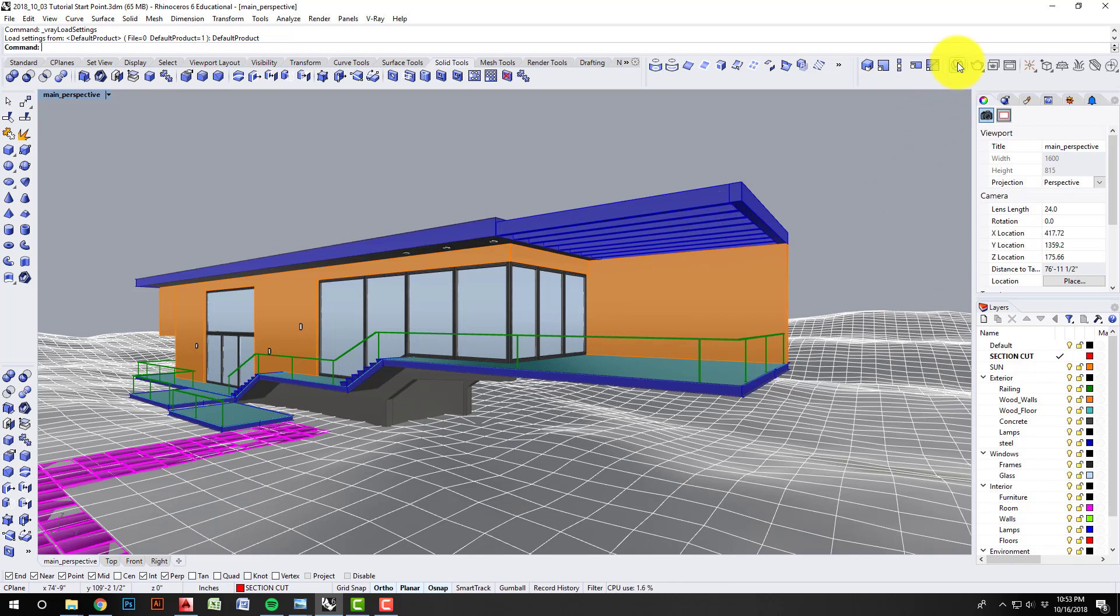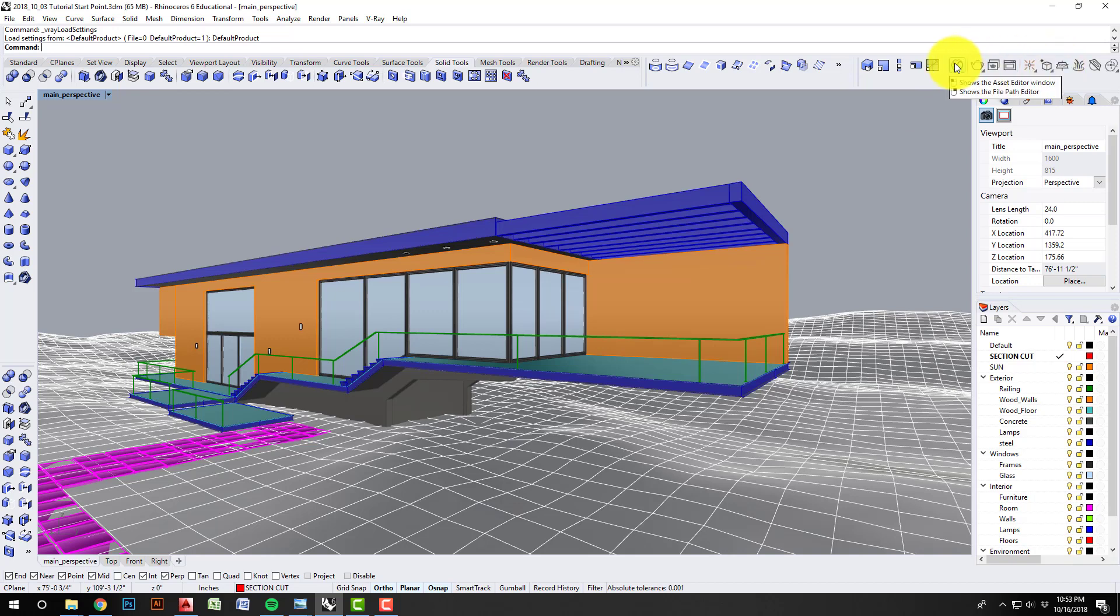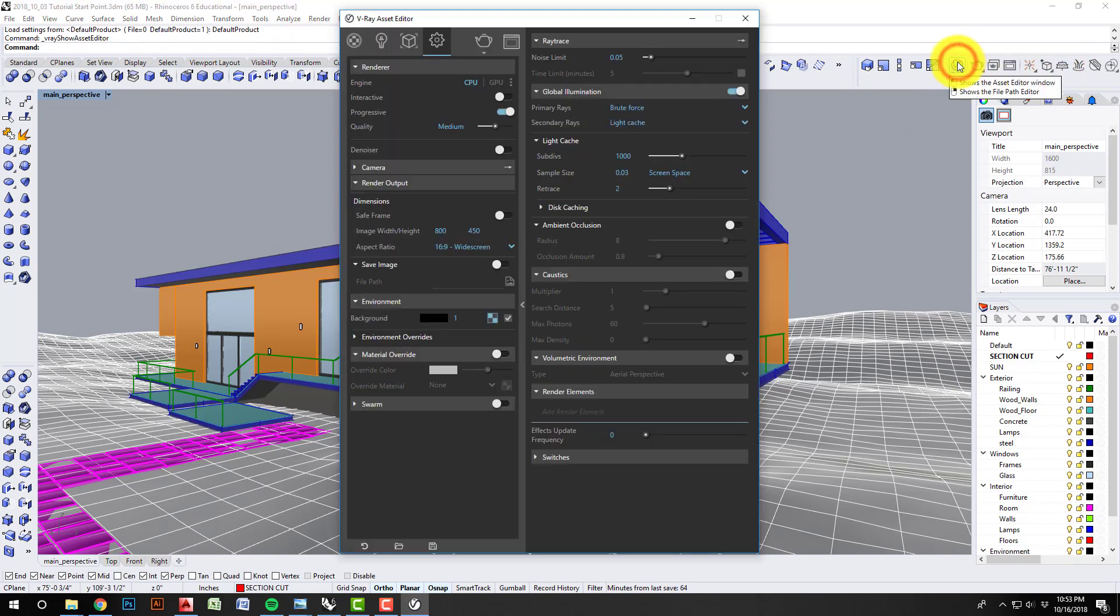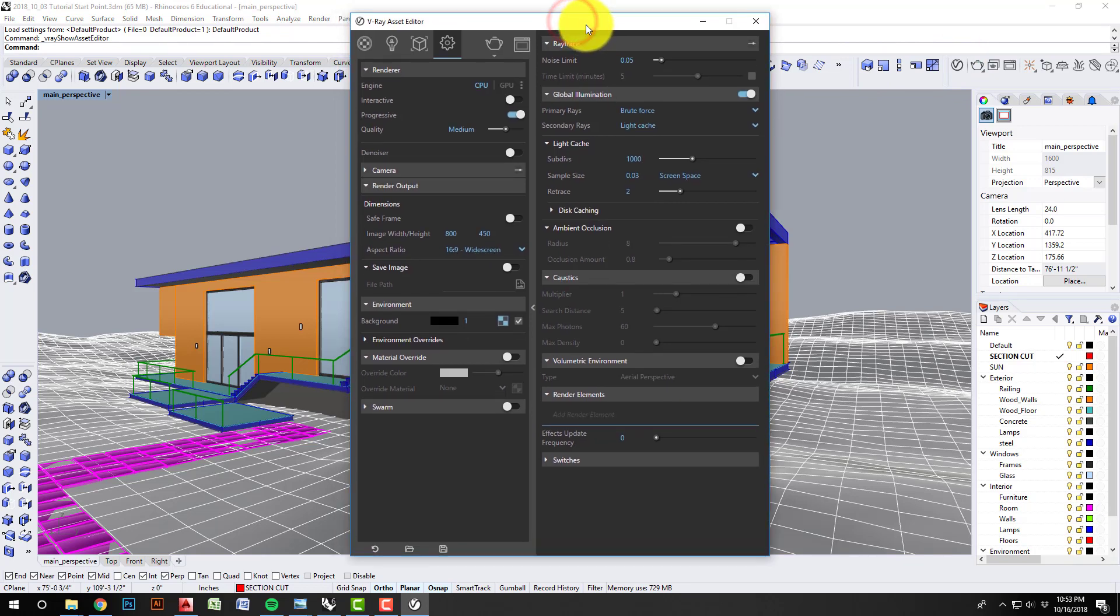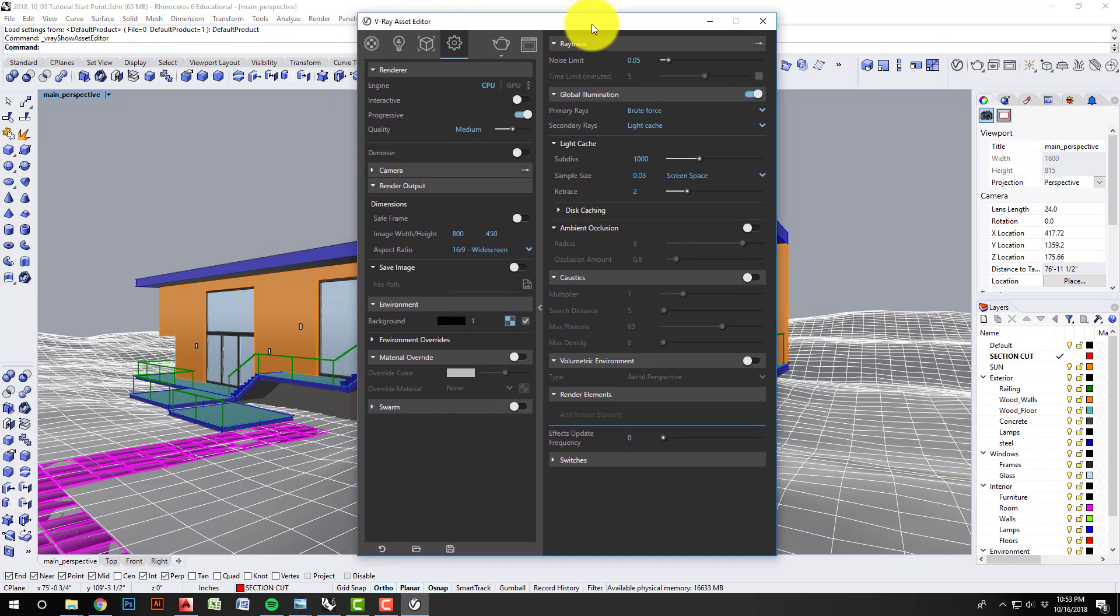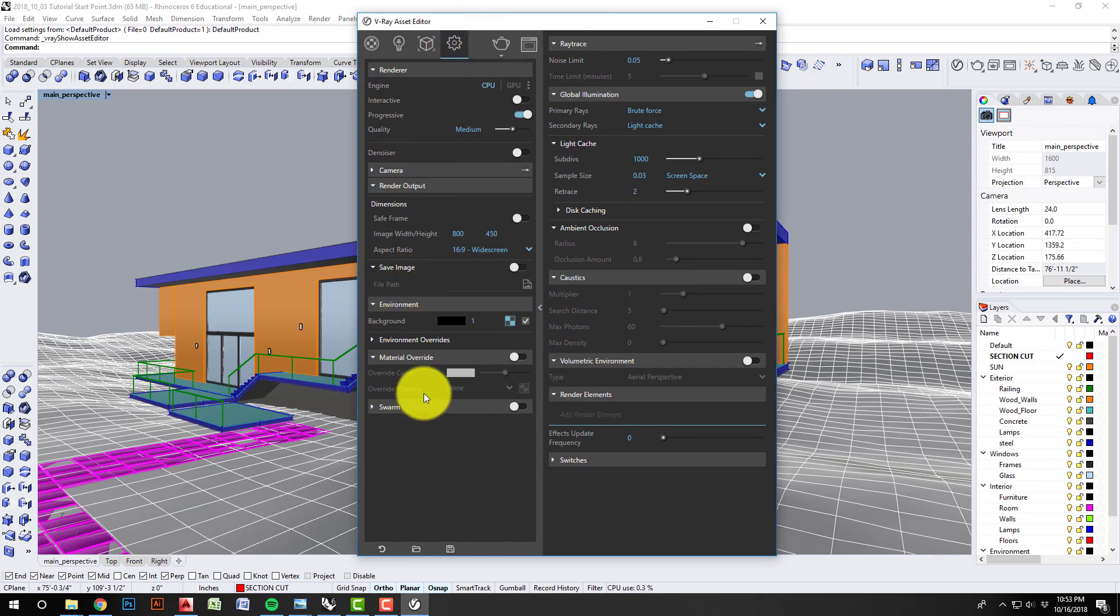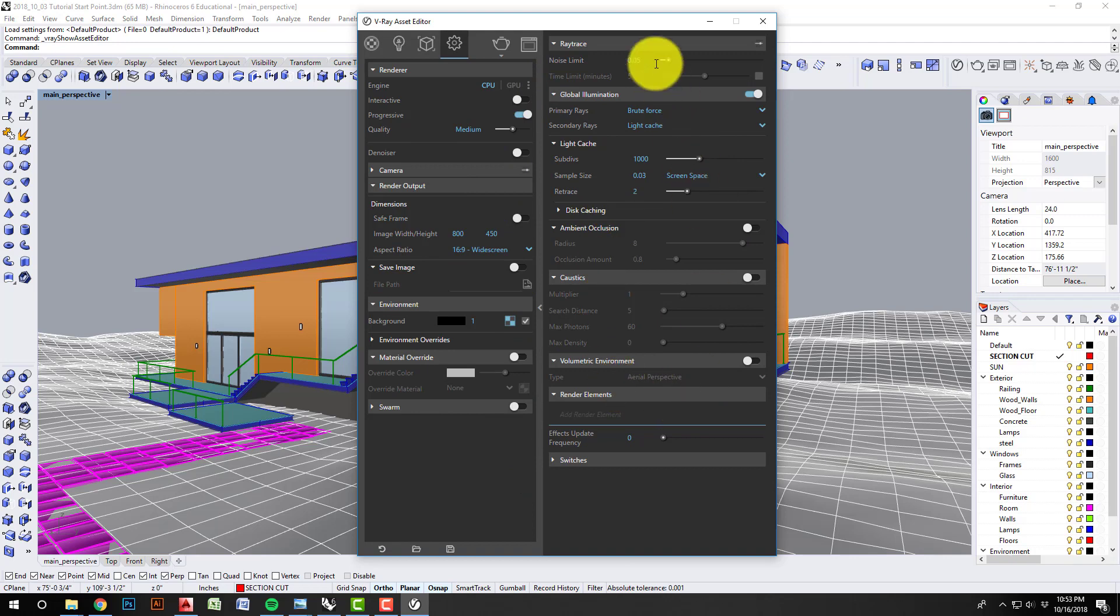To get started, let's go to the Asset Editor. Under your V-Ray icons, it's this V-Ray logo. If you click on that, you can see the V-Ray toolbar. The default here is this gear wheel, which is all of your settings—your global settings. We'll run through these and what they mean and why they're important.